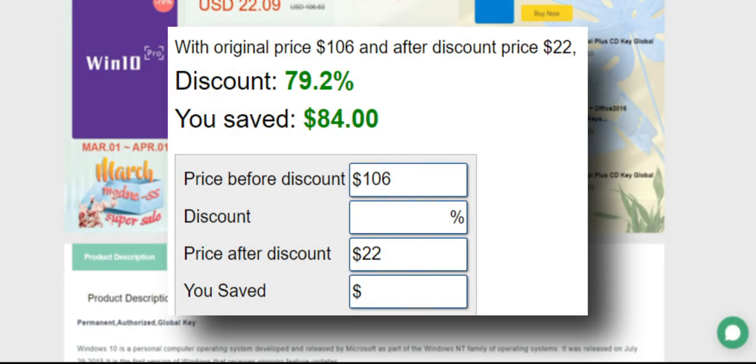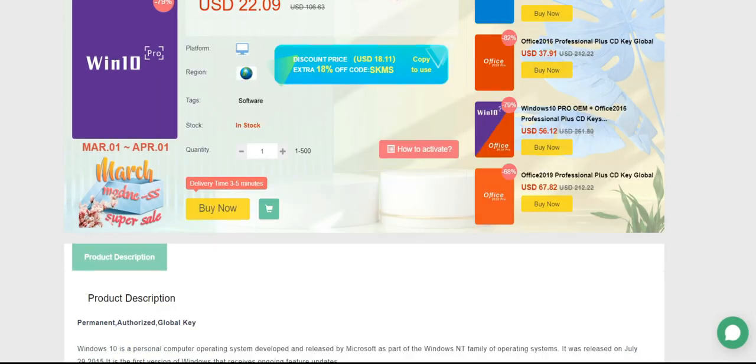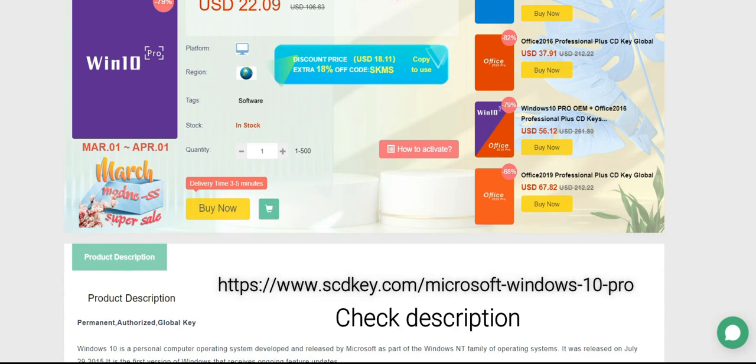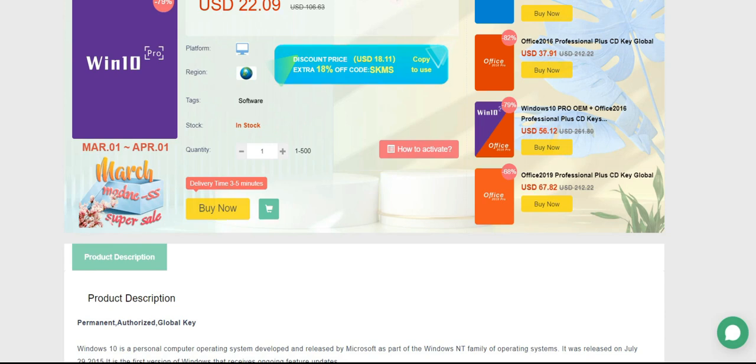Purchasing the activation key is pretty simple. You just have to click on the website URL mentioned in the video description. It'll take you to this product page where you may select the quantity or continue without changing this field if you only want to purchase one key.